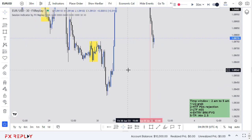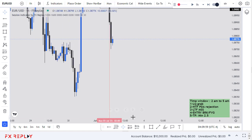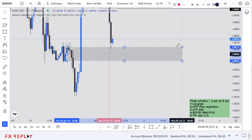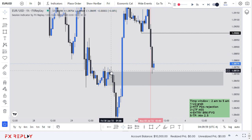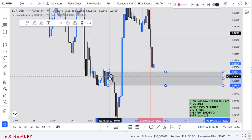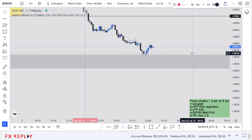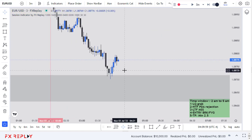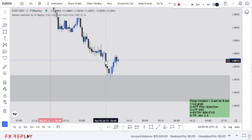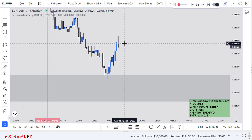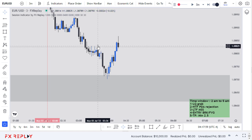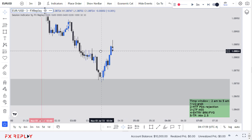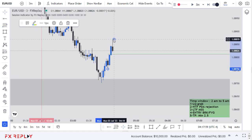On the one-hour chart, we have this breaker block here and I can see price starting to reject from it. After taking liquidity, we hit this breaker block. Let's see if we get a lower time frame rejection. We have some displacement but no market structure shift yet. We need to displace above a recent swing. Now we have this displacement and market structure shift — it's valid because we have an energetic displacement above this recent high.